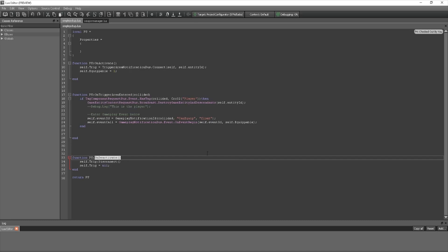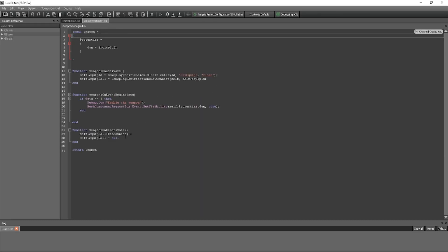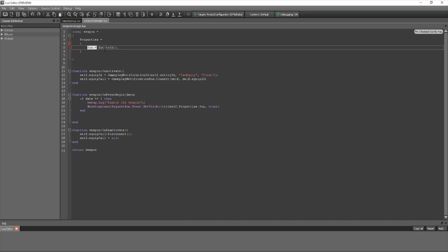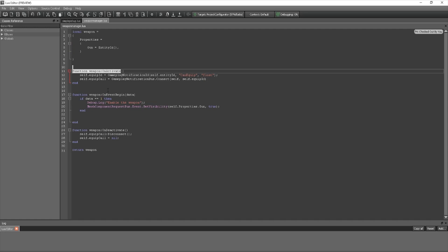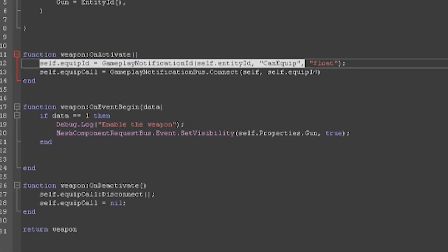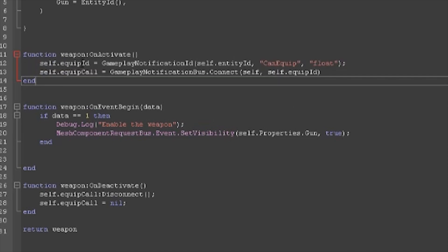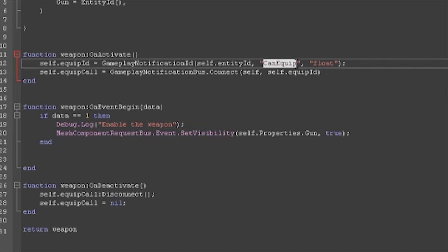Weapon Manager is very simple right now since we don't have a lot of weapons going on. You're going to set up another Lua script — mine is called 'weapon' — and it has one property called 'gun entity.' This is going to allow us to turn on the weapon we had hidden. On Activate, set up the same calls as in the trigger area script: an 'equip_ID' pointing to the Gameplay Notification ID. Since we're calling it on our player we want the entity ID. Use the same event name 'can_equip' and the same float information.